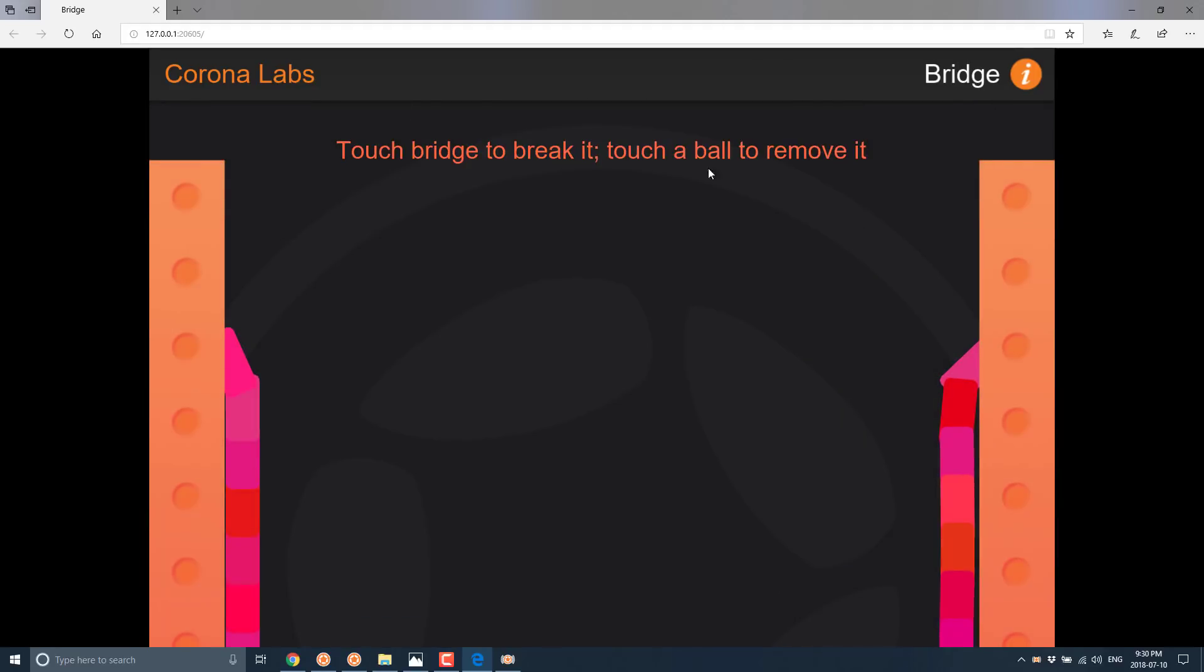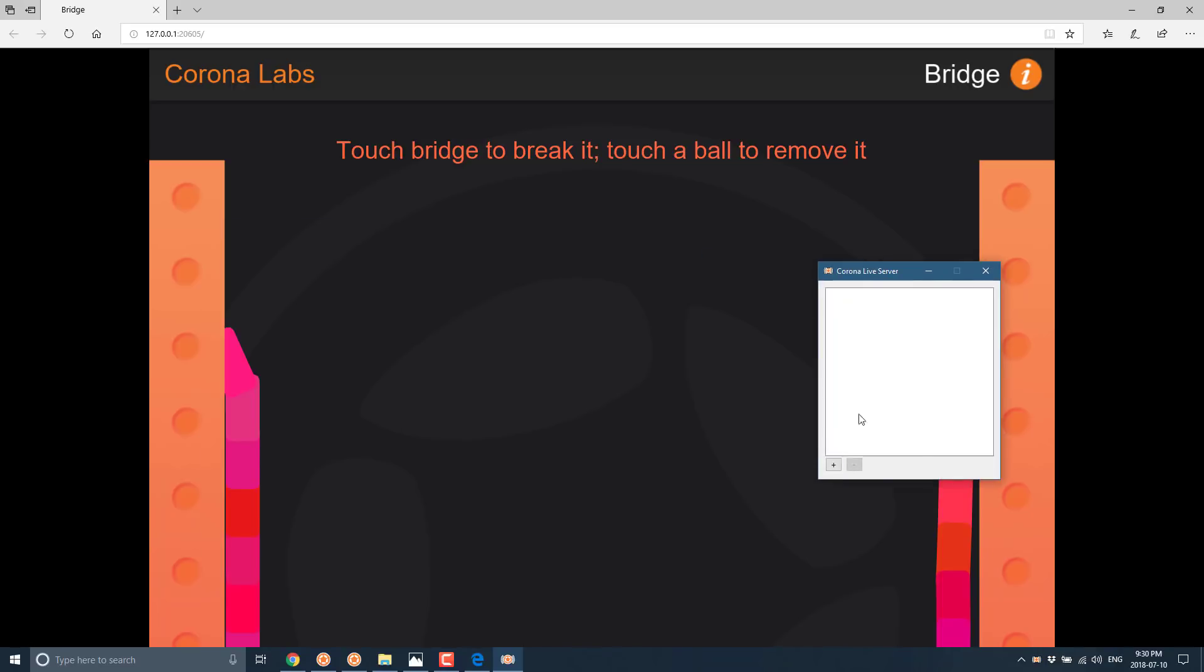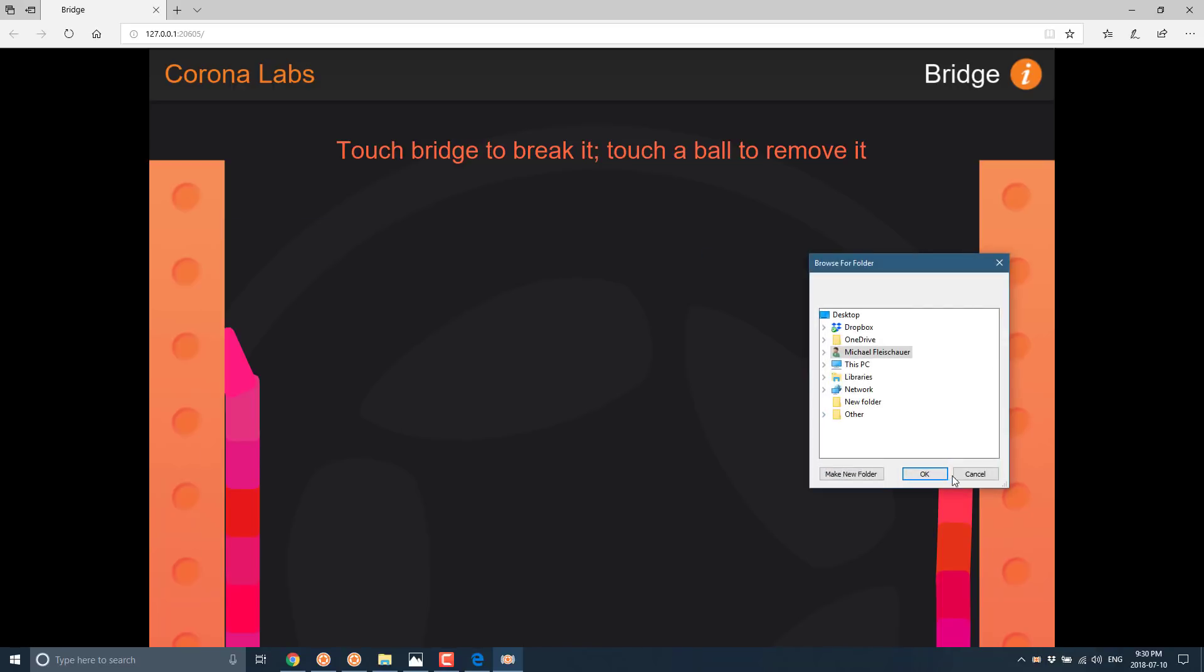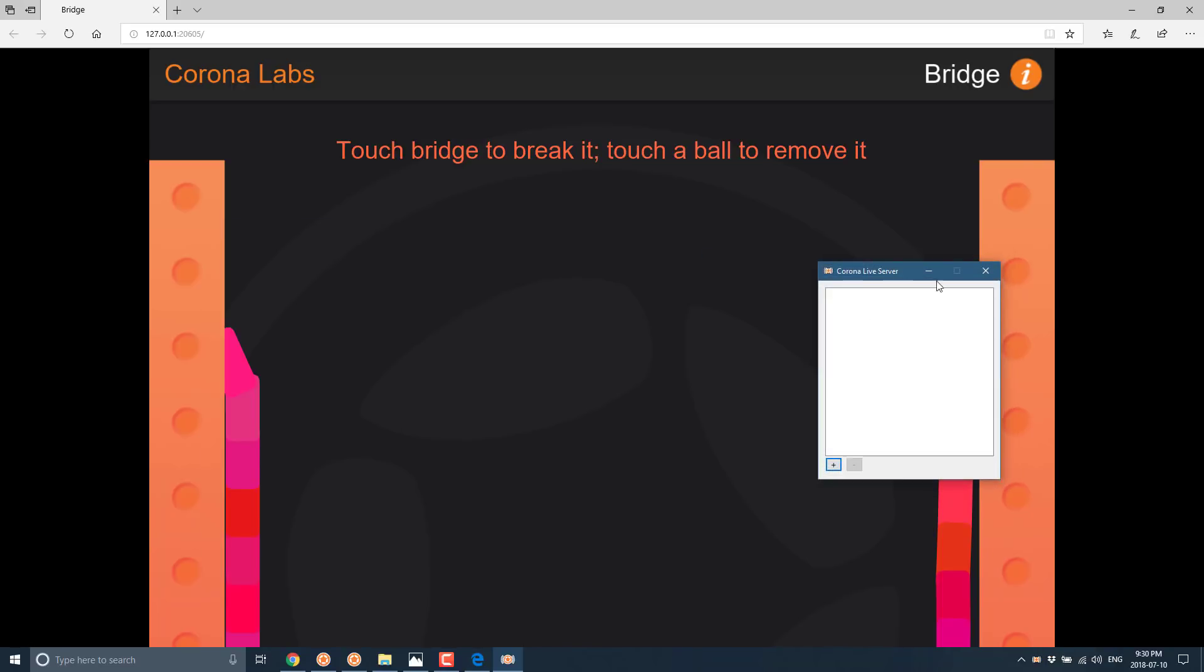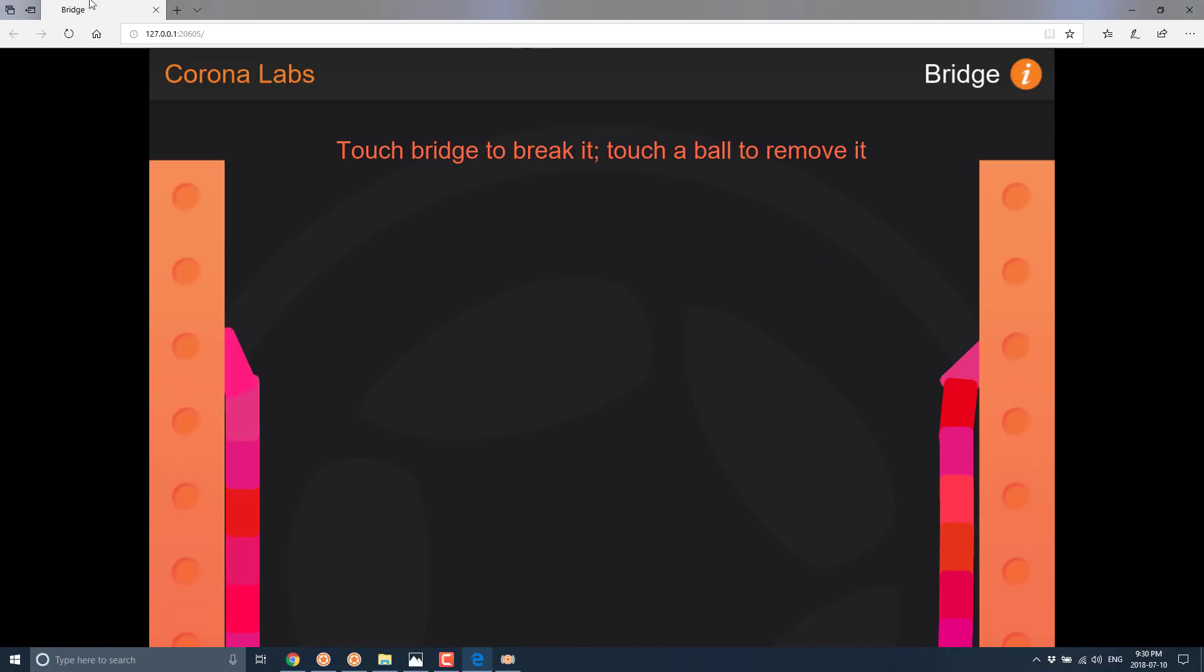They basically provide a server for you and you can click this guy to... oh no, that's just information. Nothing really special there. But you can see down here, this is your server running. Oh, it's off screen and over here. So they provide a server for you. Pretty straightforward, pretty easy to use. And there you see a Corona application running in the browser.